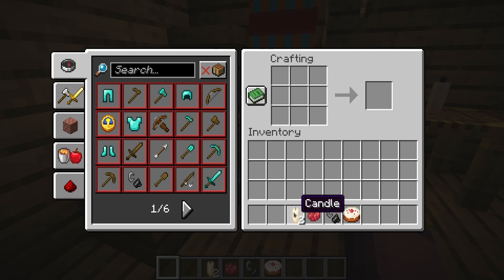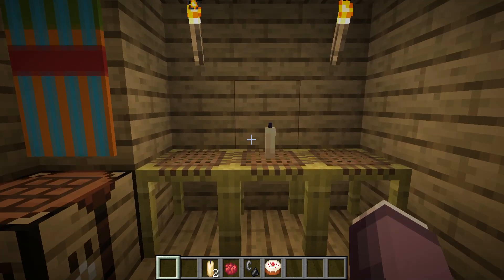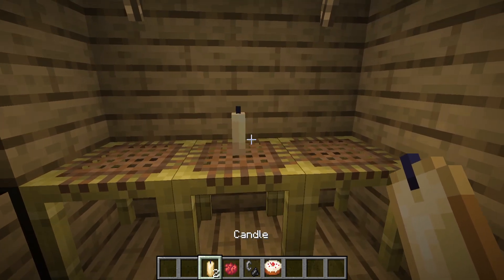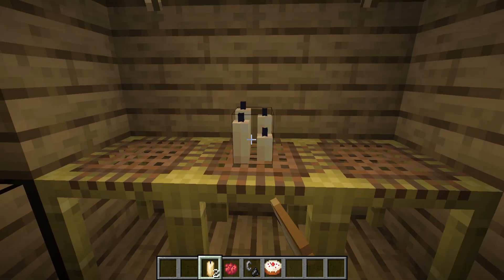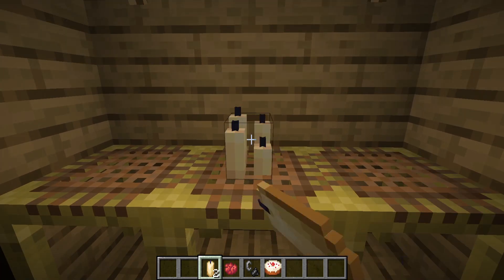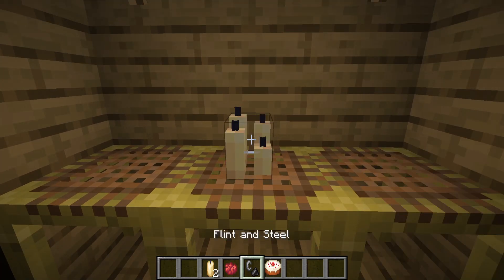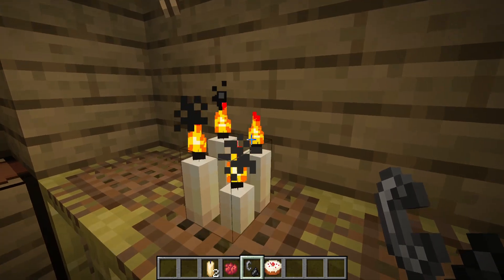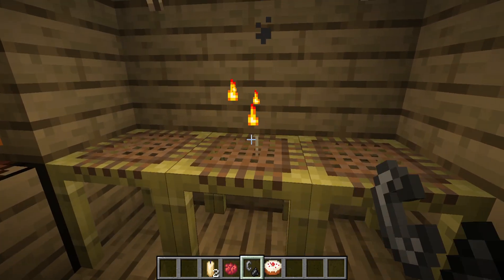Then you get the candle. You can duplicate a candle kind of like this and make it have several areas, but it will only go up to four. You can light it with flint and steel and then it will go there.